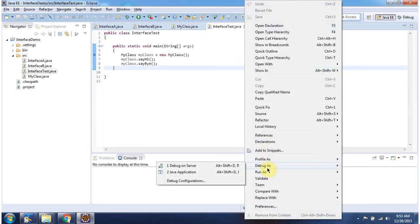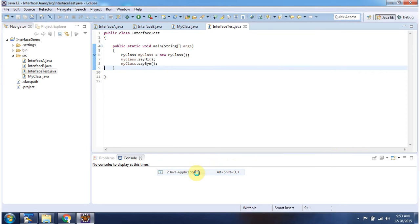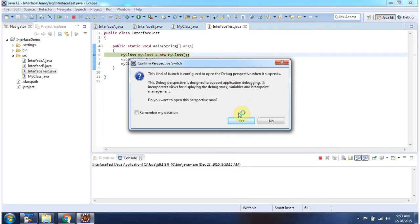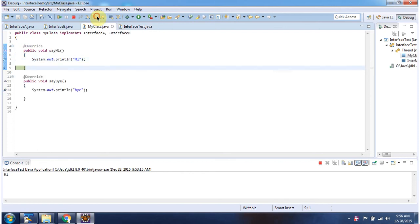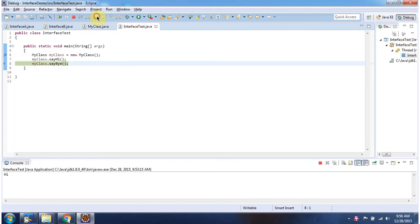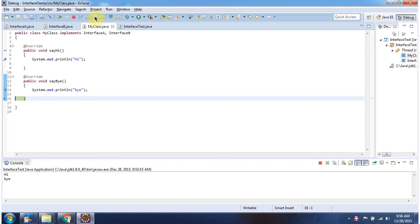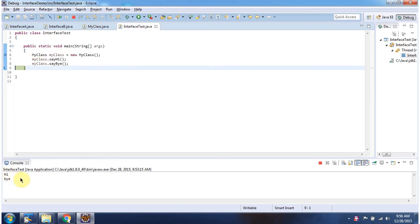I am running this program in debug mode. Here I am creating my class object and calling sayHi method and sayBy method. Here you can see the output. And this is about how to implement an interface.